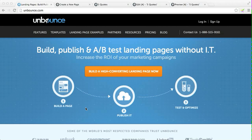Hi there, it's Chris Hamilton here with Sales Tip of Day, www.salestipofday.com. Today I'm going to show you a great application called Unbounce.com that allows you to build landing pages to harvest email addresses, sell things, and so on and so forth.